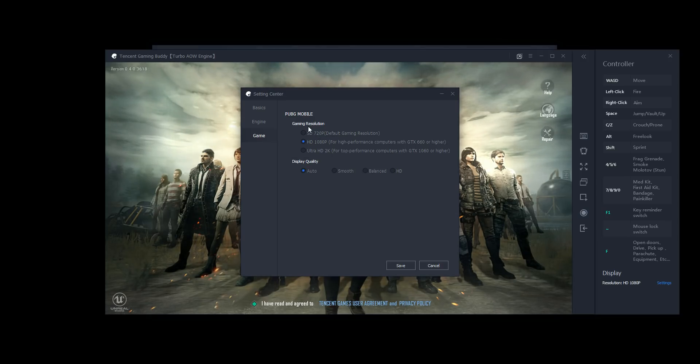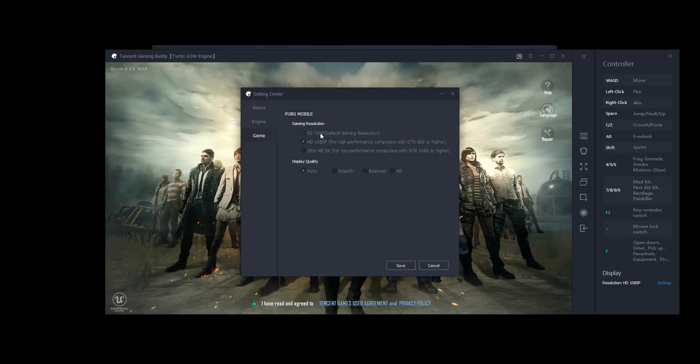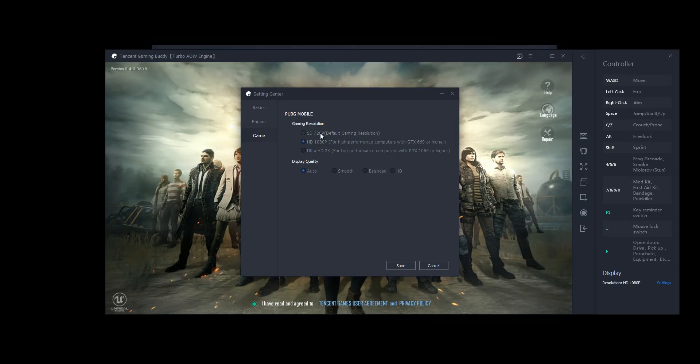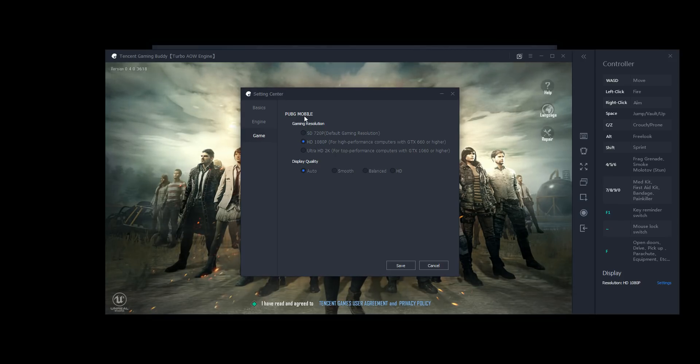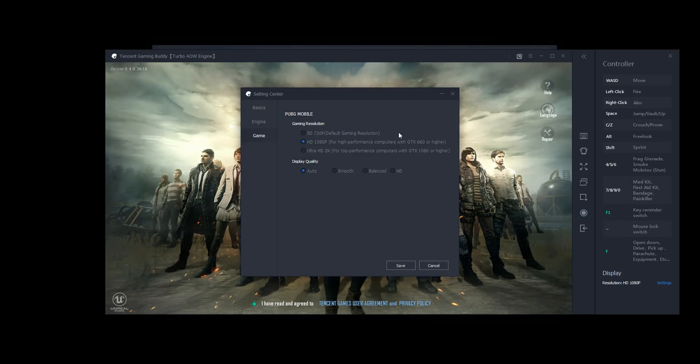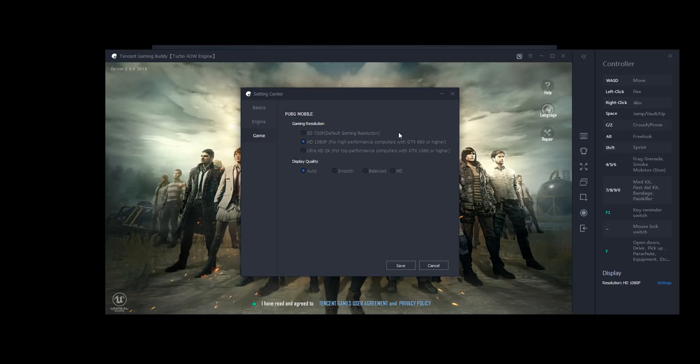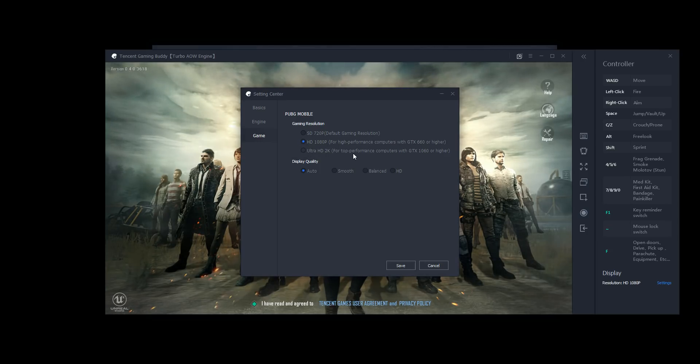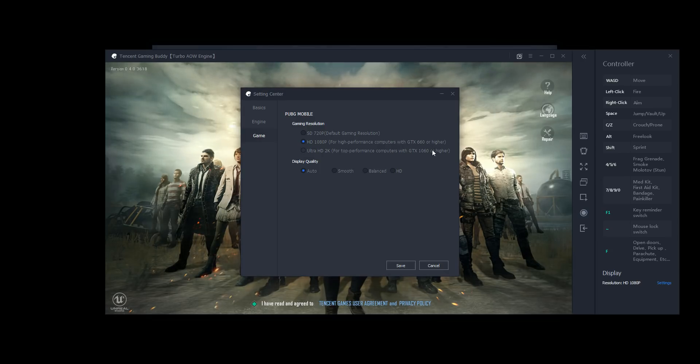SD should be for devices that don't have a dedicated graphics card, or devices that are more than a few years old, because the game, even though it's a mobile game, is pretty intense to emulate. So it does use quite a few system resources. HD, what I'm on right now is for fairly recent computers with a 660 or higher. So I'd say like gaming desktops that are more, you know, less than four years old, or laptops that are less than three years old, maybe. But it depends on what you have, obviously. And then Ultra HD 2K is for top computers with a 1060 or higher. So a very new graphics card, you know, only a year or two old.